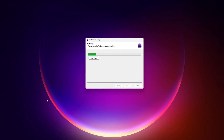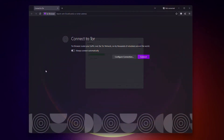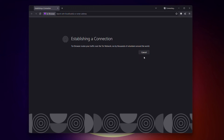It's pretty straightforward. Once you're up and running, open the browser and connect to the Tor network. You'll notice it looks a lot like Firefox but with some tweaks to privacy.